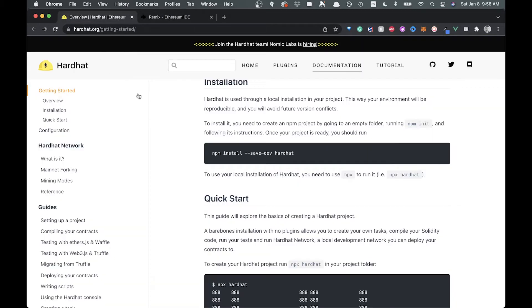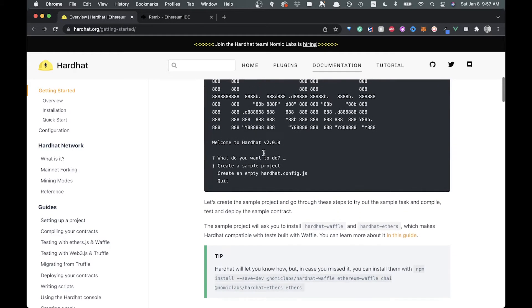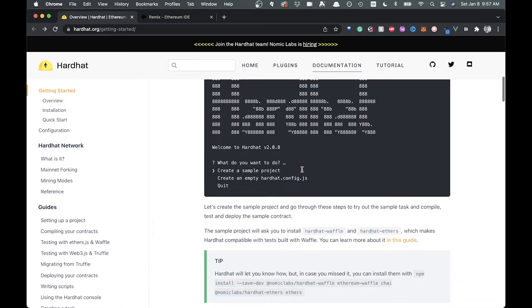In order to do that, we're going to be using a package called Hardhat, which gives us a bunch of tools that will help us with local development. We're going to show you how you can deploy a contract locally and get everything set up with Hardhat.